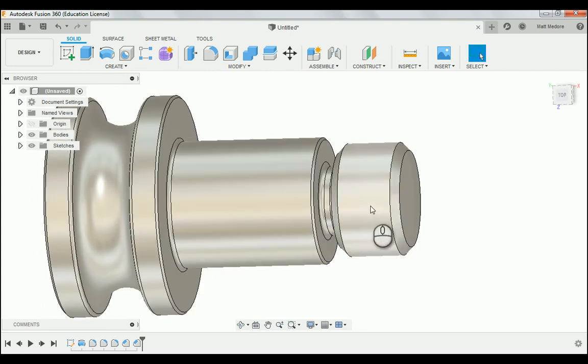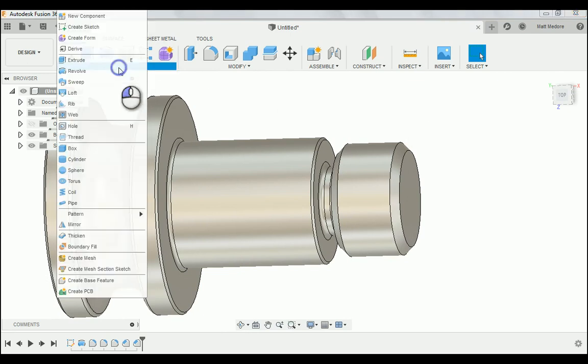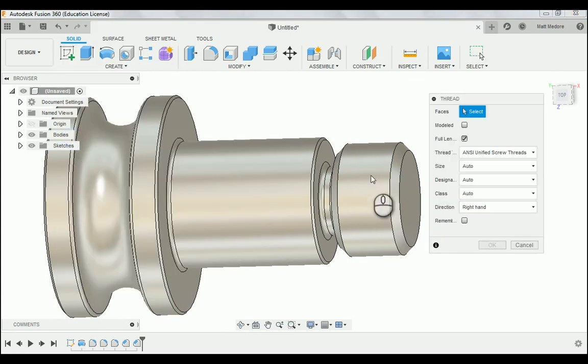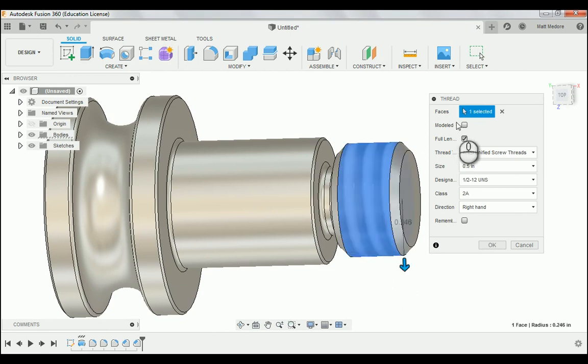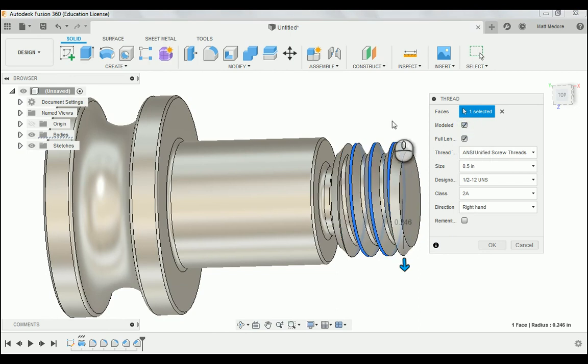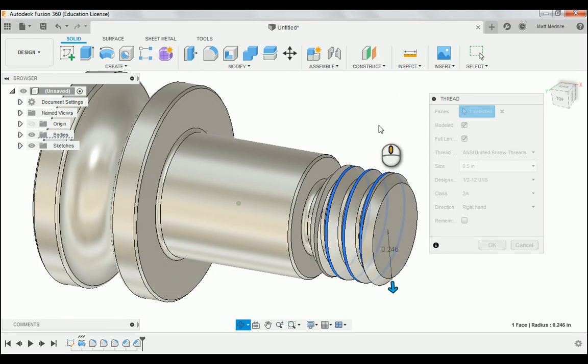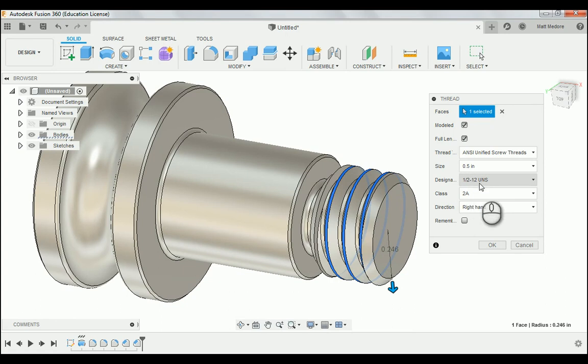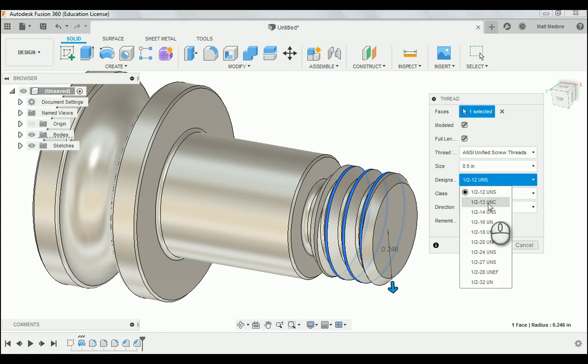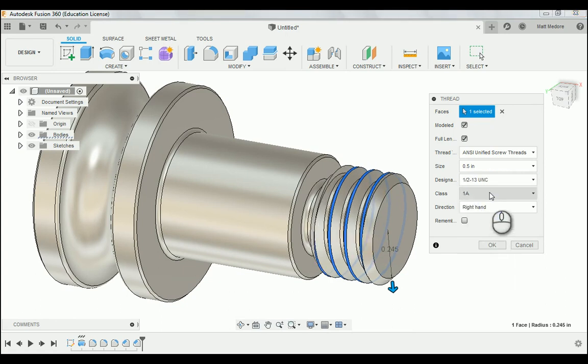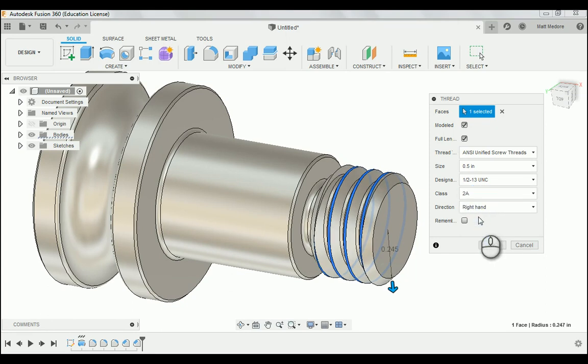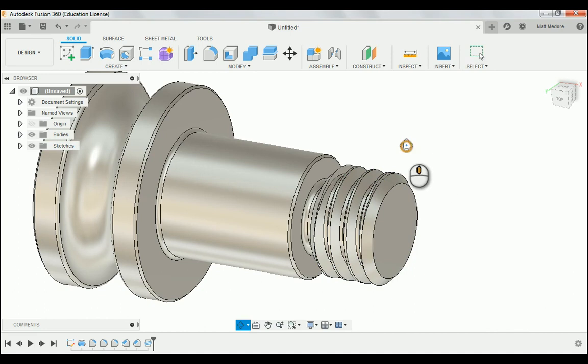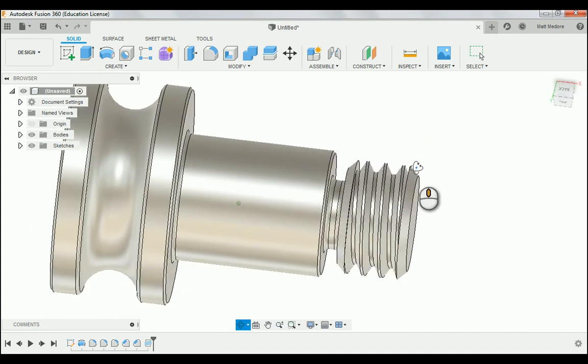Now we're ready to add our threads. So just like on the Titan 84L, we're going to go down to Create, down to Threads, we're going to click on this face right here. We're going to check the model box, because we want these to actually look like threads, not an image of threads, and as indicated on the print, these particular threads on this part are half-thirteen threads. Notice the default here is half-twelve, so we're going to change the thread pitch on it to half-thirteen, unified coarse. We want these threads to be a class two-A, so we want a mid-fit on these threads. And then we are going to press OK. Notice now we have our threads.